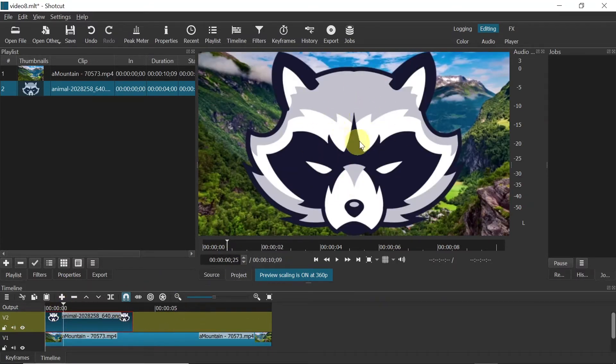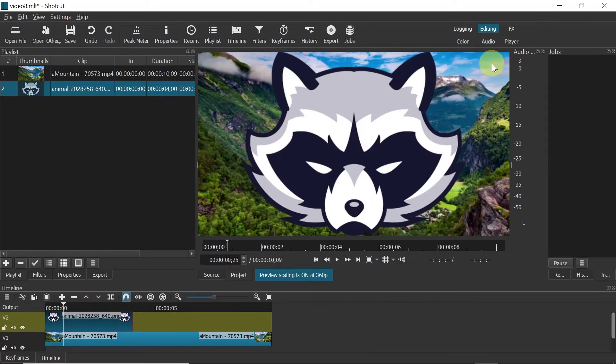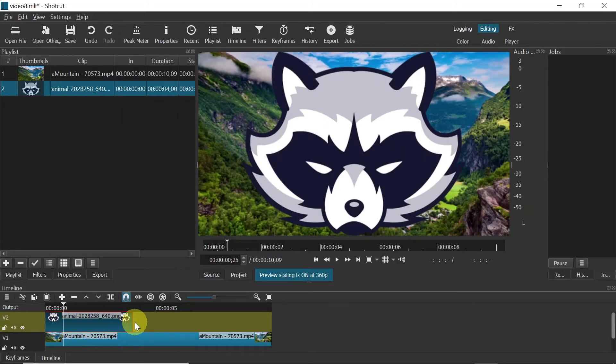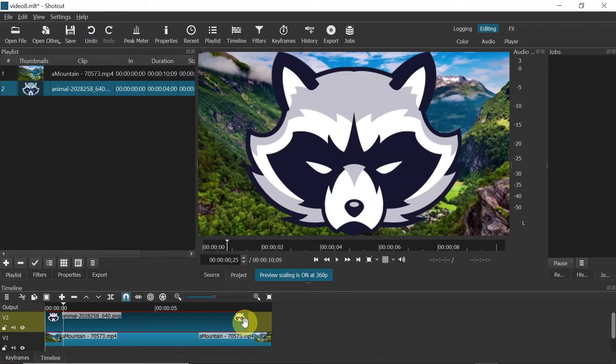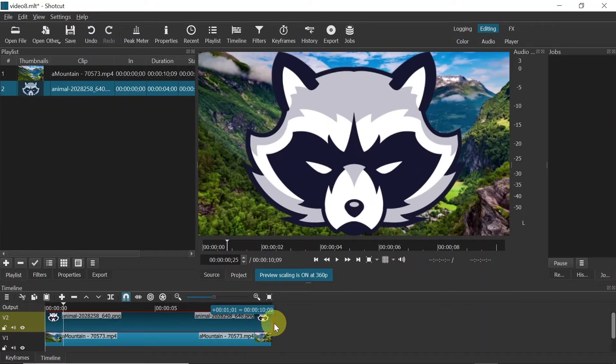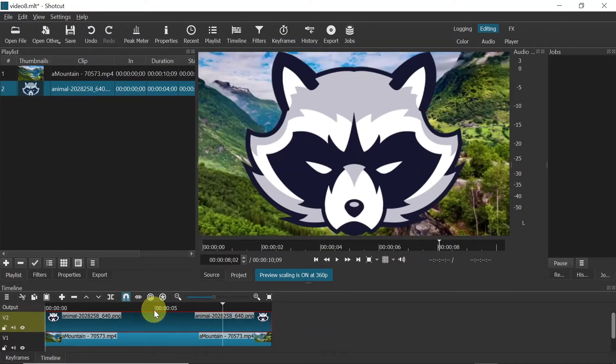Before we change the size of it and opacity, and before we move it to the right top corner, let's expand this logo to cover all of the video. In order to do that, just move your mouse to the end, to this red line at the end, and then drag it until the end of the video below. Now it covers all of the video.